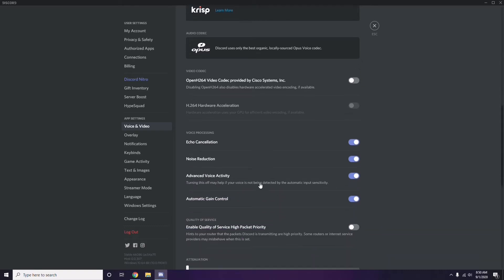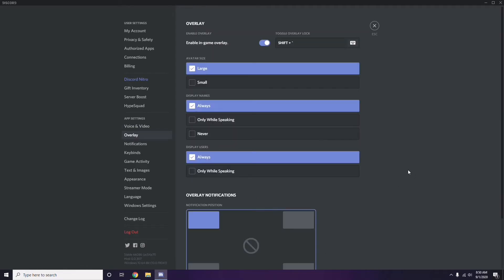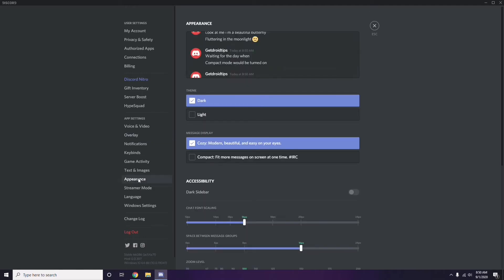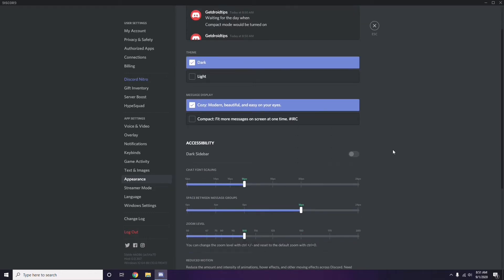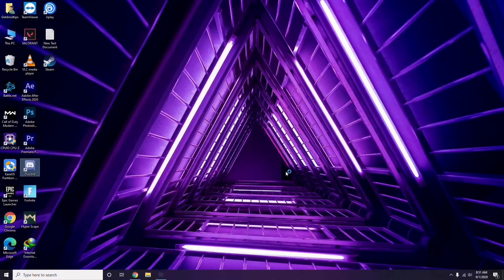After disabling the H264 codec, scroll down to Overlay — it's just below Voice and Video. Click on it and turn off the in-game overlay; it is enabled by default so you have to disable it. Next, go to Appearance, then go to Advanced, and from there disable Hardware Acceleration. Click OK when done.